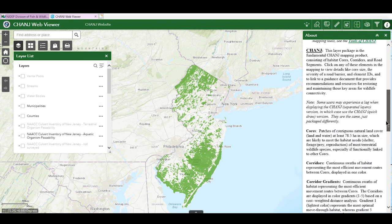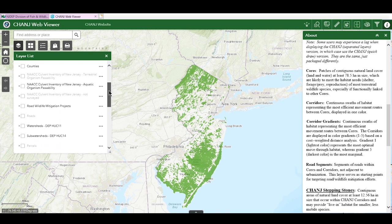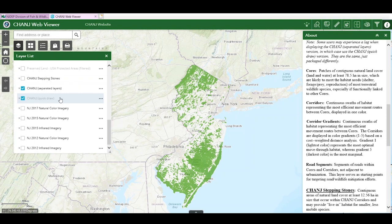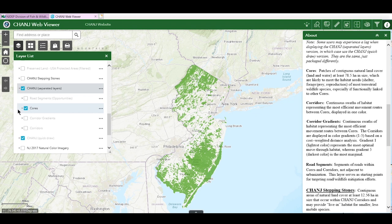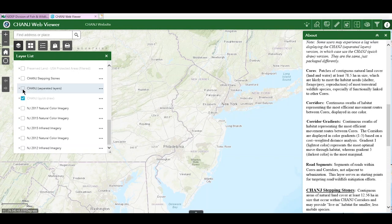Now let's check out the change mapping layers. You can follow along with the description of these layers in the about pane as we discuss them. In the layers list, you will see two change layers: one with separated layer components and one labeled quickdraw. The quickdraw layer, as its name suggests, loads quickly on your screen because all of the change layers are grouped together.